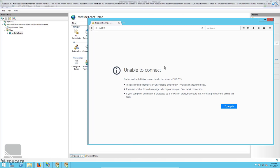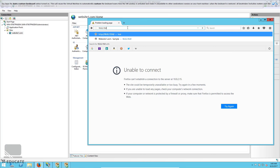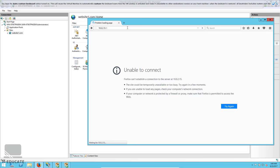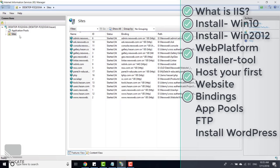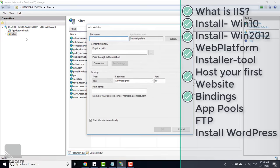The website fails because we changed the port to 81 in the binding, but the browser defaults to port 80 for HTTP. To fix this, type the IP address with a colon and add 81 as the port number — and the website is now working on port 81. I hope you understand the concept.